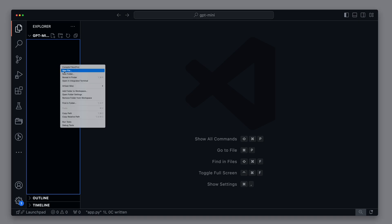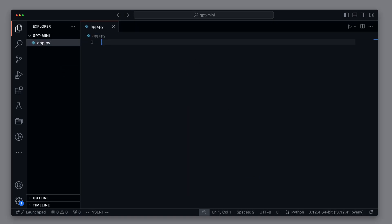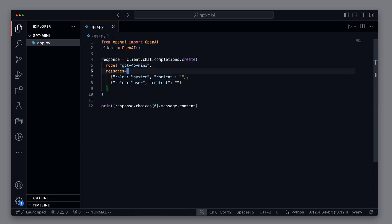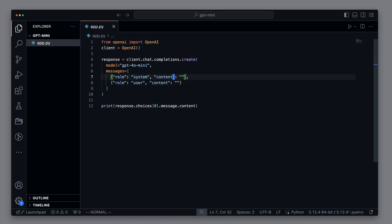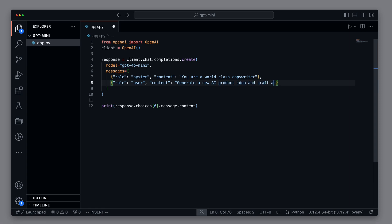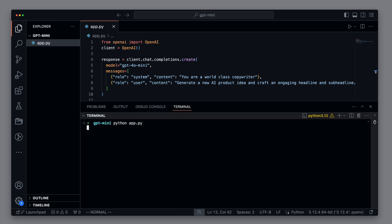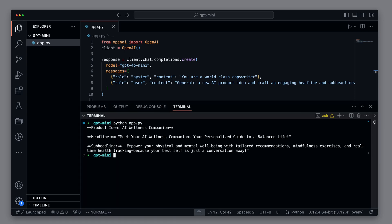For the first test, I create a new file app.py. I insert the simplest code we have to send a chat completion request to OpenAI. We use the GPT-4.0 mini model. We have a system role to control the behavior of the language model, and a user role to submit the actual request. As a system role, I simply write that it is a world-class copywriter. As a user role, I tell it to generate a new AI product idea and craft an engaging headline and sub-headline. Lastly, we output the result.